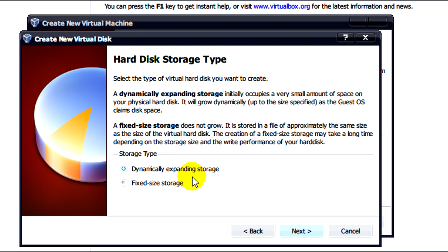Dynamically expanding storage is basically where the virtual hard drive or disk file image is created at the minimal size and then grows automatically over time as more space is needed by the virtual operating system to the specified maximum.